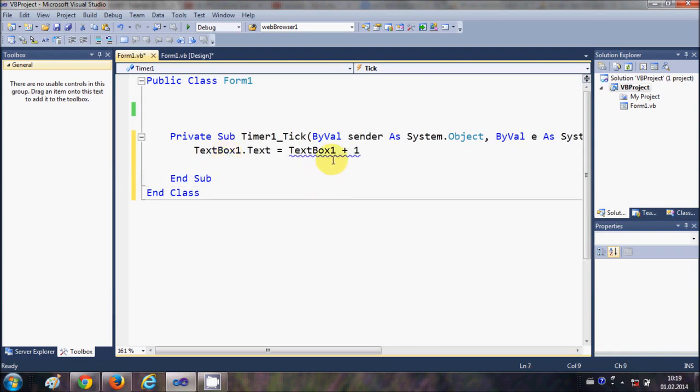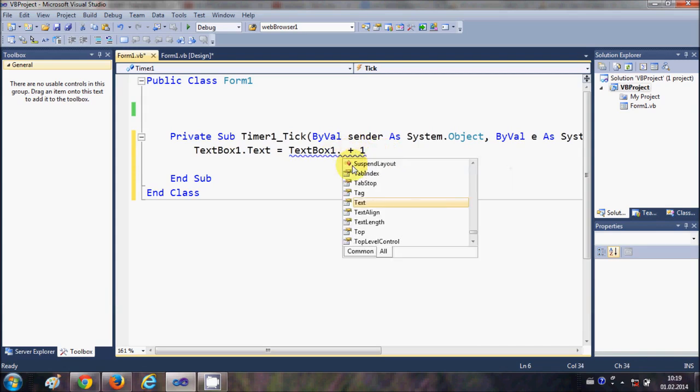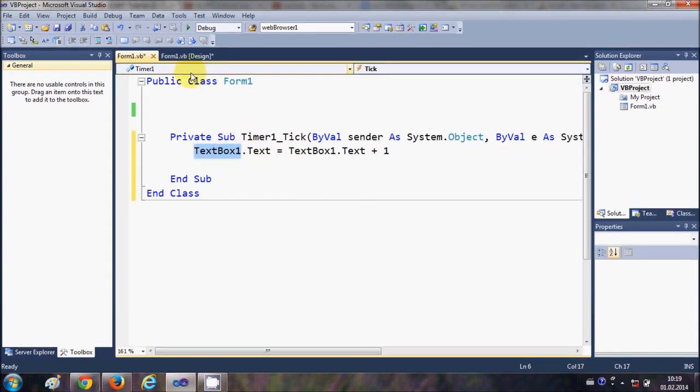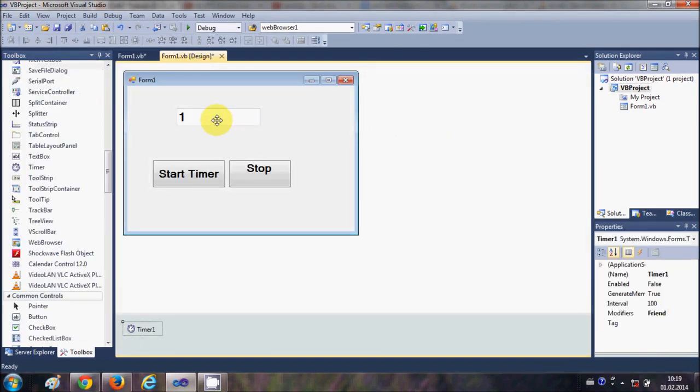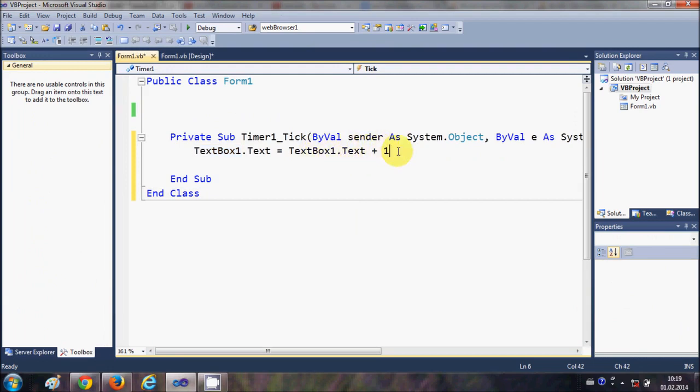So this means that whenever I enter something or any number in the textbox, which is already there which is 1, it will increase that number by 1 whenever this timer ticks. Now we need to start and stop the timer also, right?